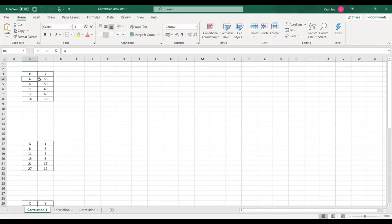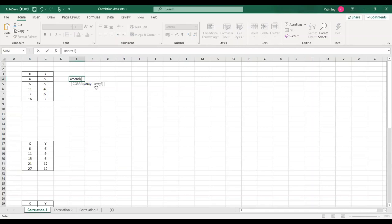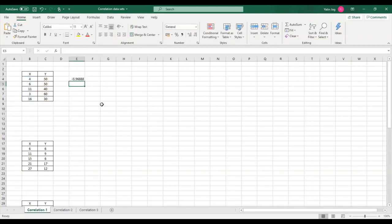To calculate correlation in Excel, the first method is to use the CORREL function directly: type equals CORREL, open bracket, select array 1 (first variable values), comma, array 2 (second variable values), closing bracket. For this dataset I get a correlation value of minus 0.9688, which means it is a strong negative relationship.